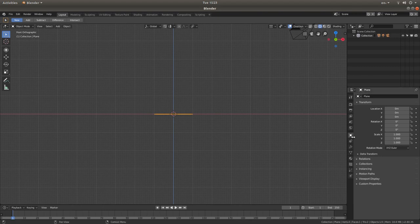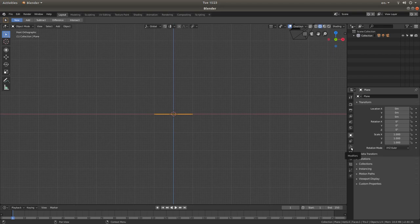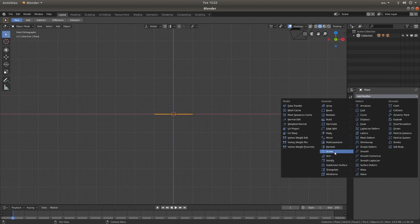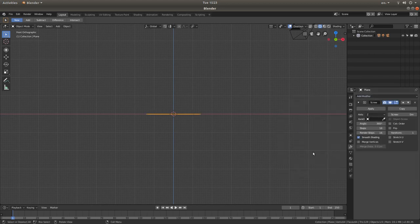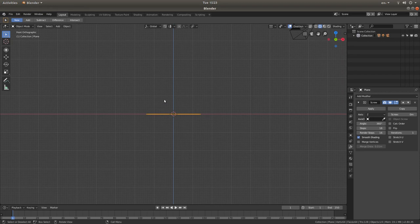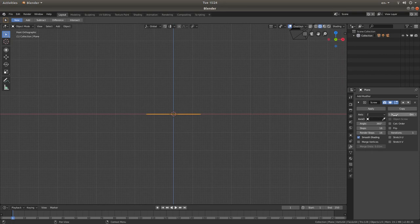And what we want to do, is to the right of the screen, look for the little wrench, it says modifiers, left click on this, and left click add modifier, and then left click screw. Now because we're making a barrel shape, the longer the shape that you create by screwing the vertice, the less barrel shaped it will be.